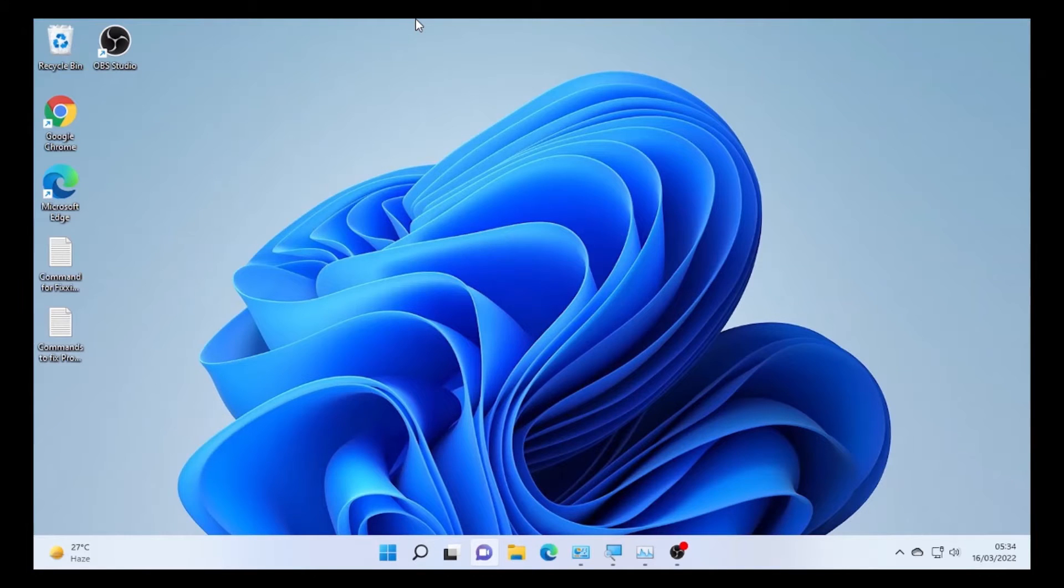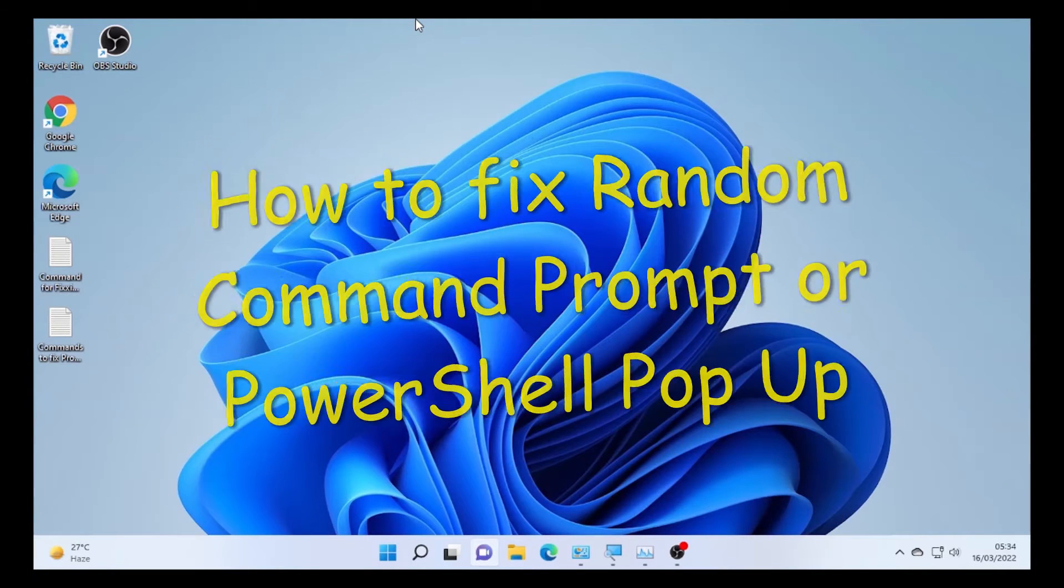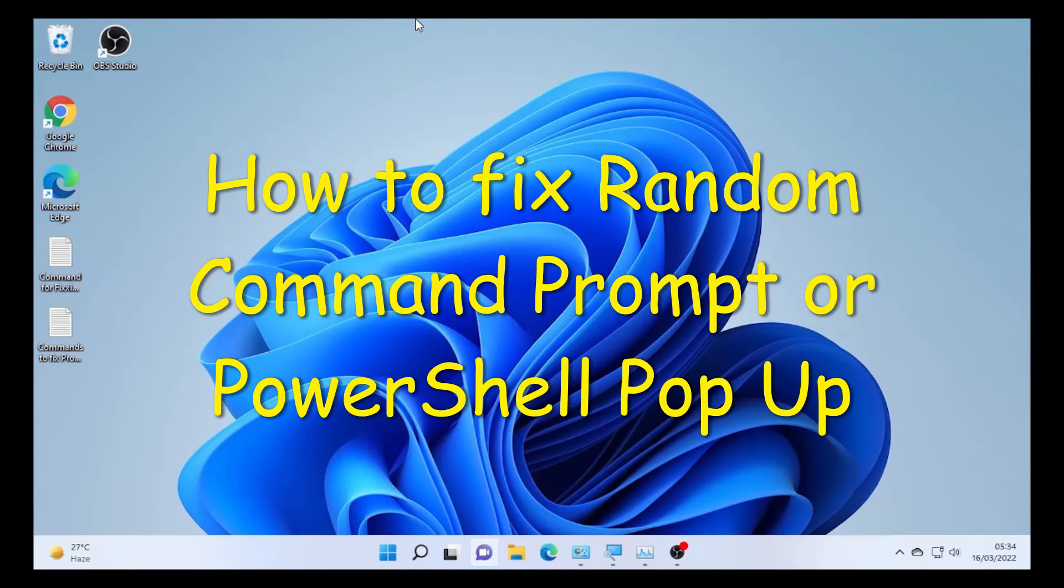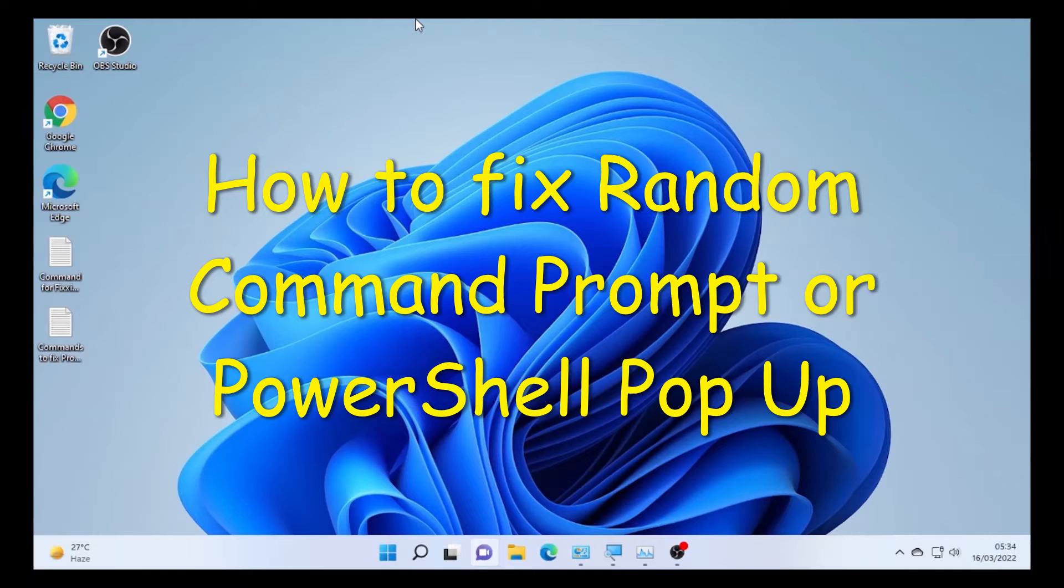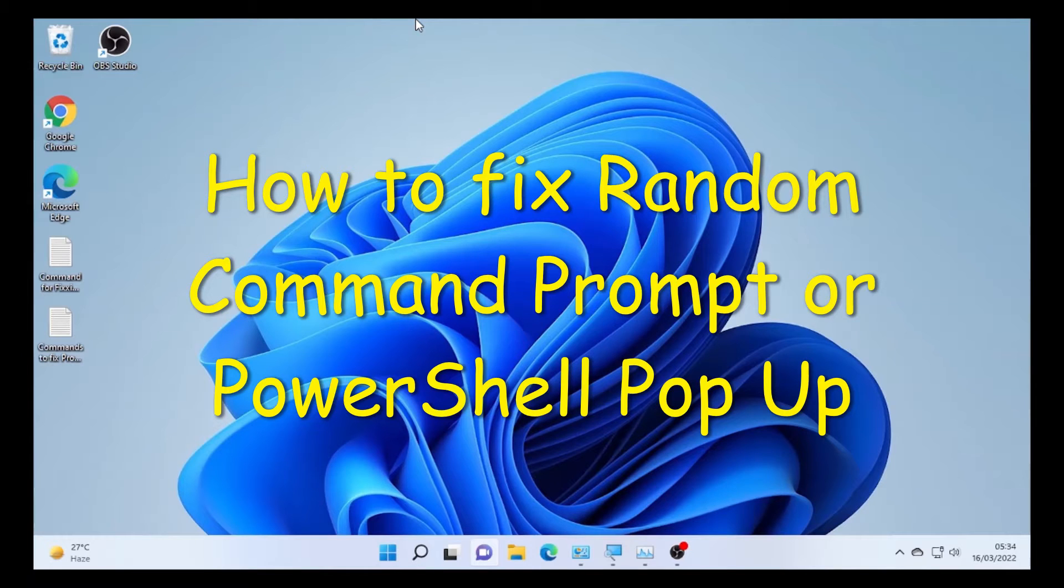Hello YouTube, JustTakes back with another great video. Today's video is about a random Command Prompt popping up, or CMD, or it could be PowerShell popping up on screen while you are doing some activities - maybe you're gaming, watching videos, listening to music, or doing any kind of stuff.